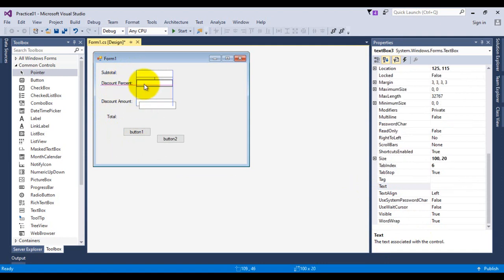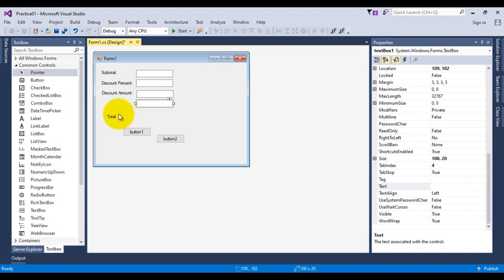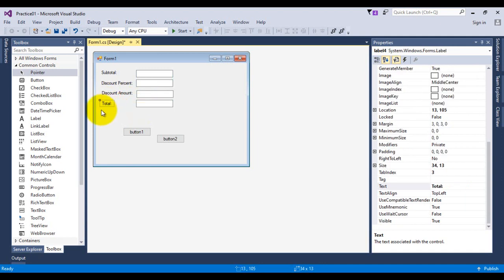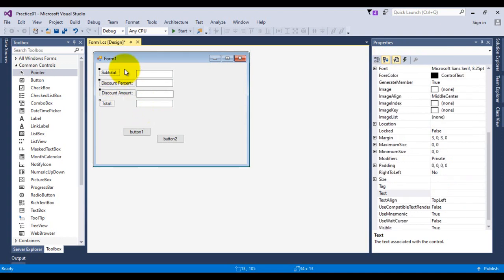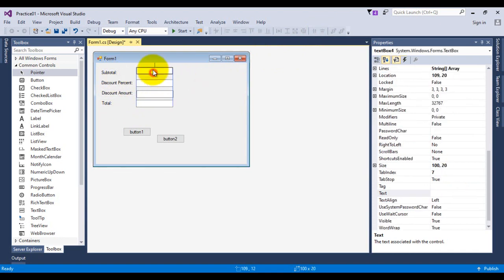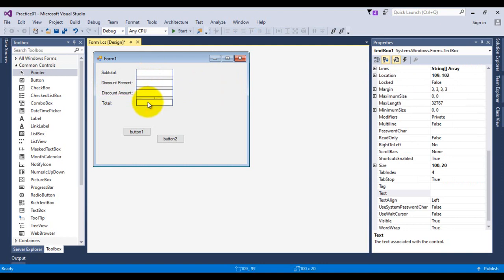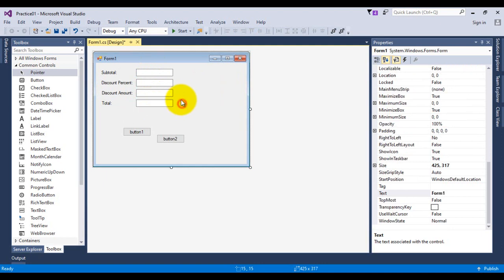I'm placing the second text box, third text box, and the last one which is the total text box. I'm dragging my mouse over these controls and using the make vertical spacing equal option so that the space between the controls will be equal. Now I'm aligning the text boxes so that the text appears in line with the text appearing in the label.